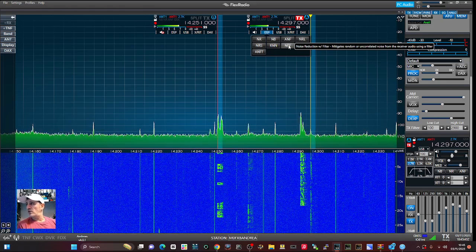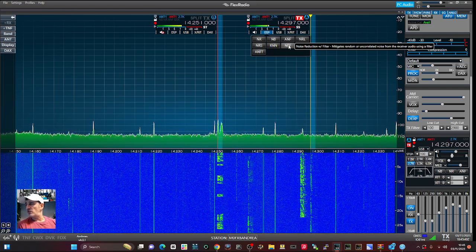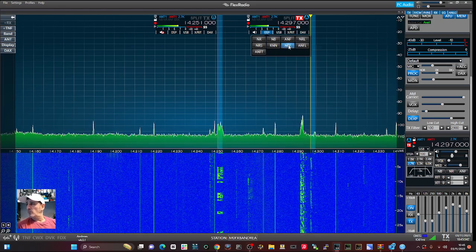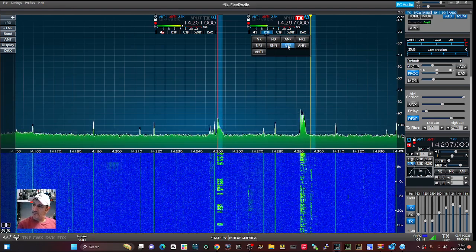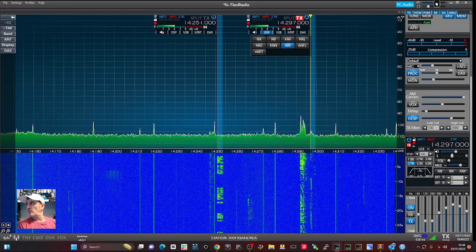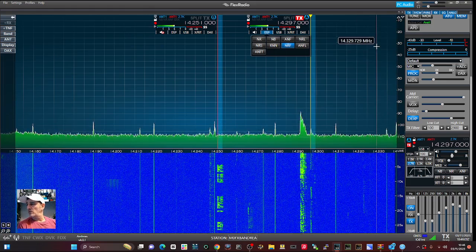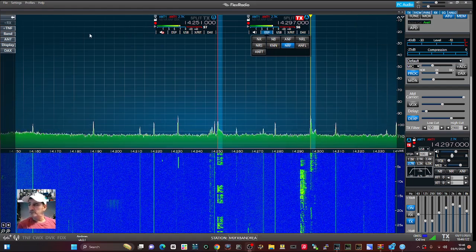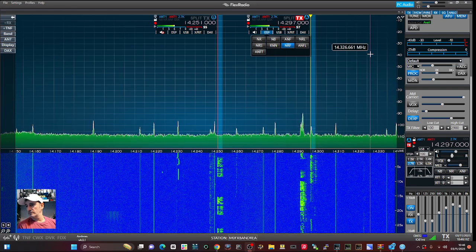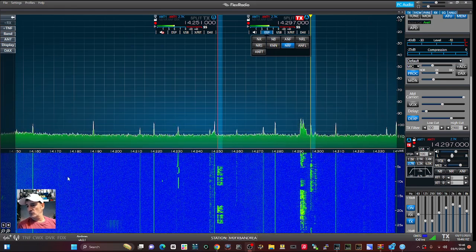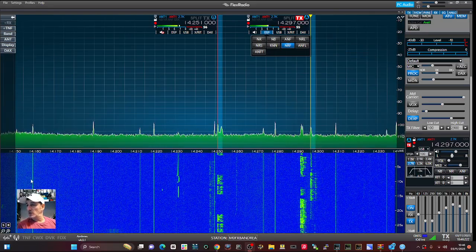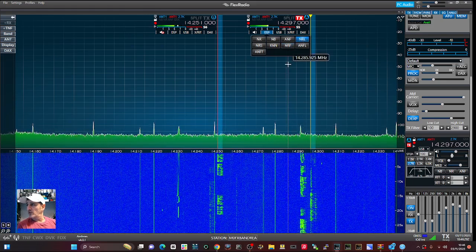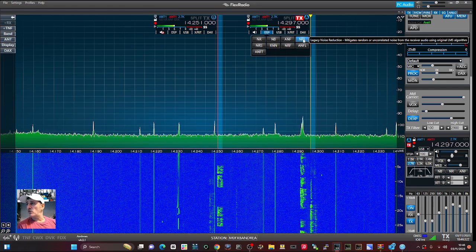Noise reduction Wiener filter — mitigates random uncorrelated noise from received audio using a filter. And there's also legacy noise reduction available as one of the options.